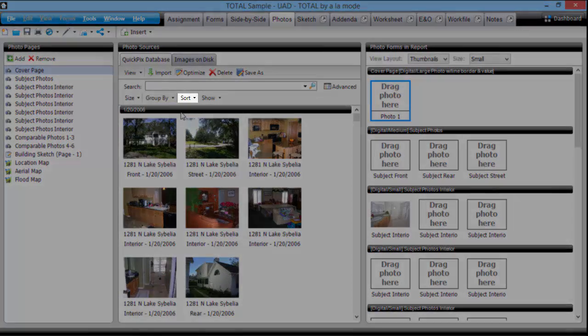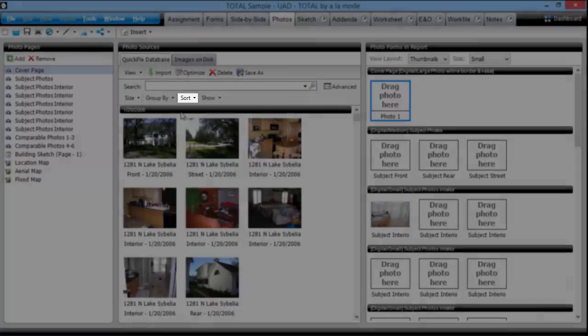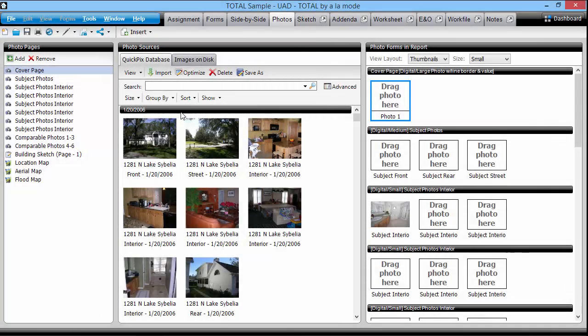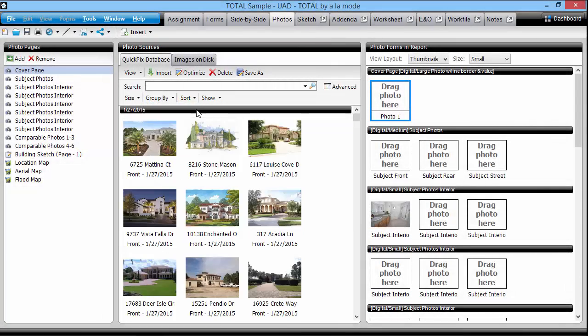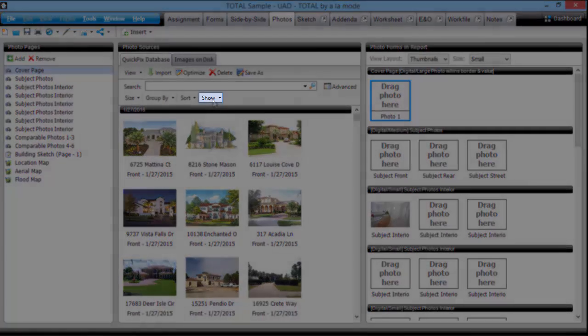You can also choose how you want your photos sorted here and whether to show all photos or only photos used in a report here.